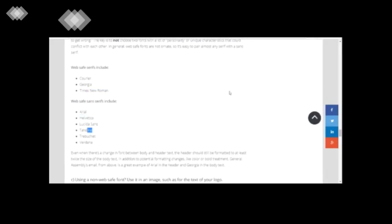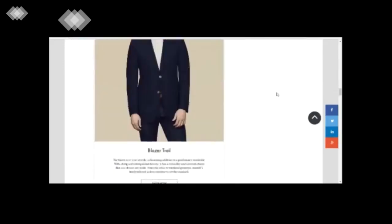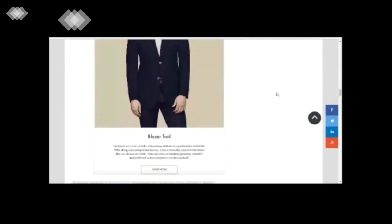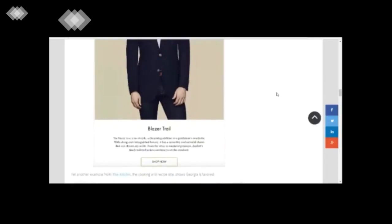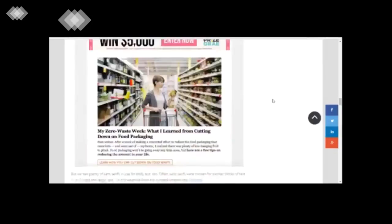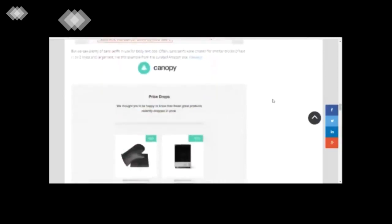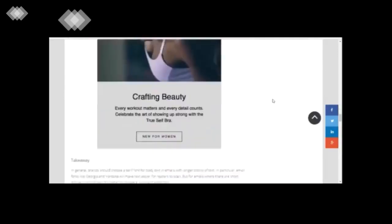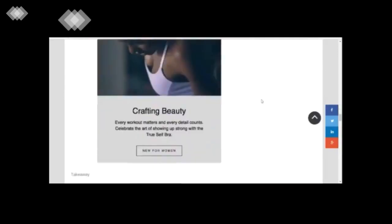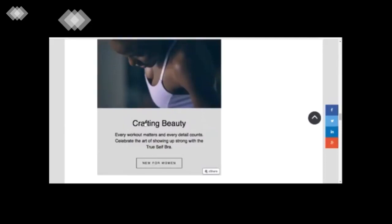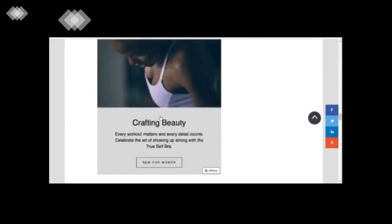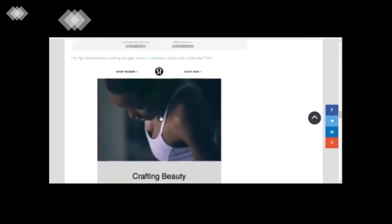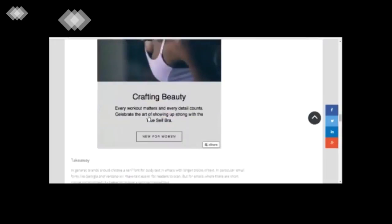Now the first thumb rule is that if you have a chunk of text, so this for example, this is a mailer where you don't have to really strain your eyes a lot to read this text.